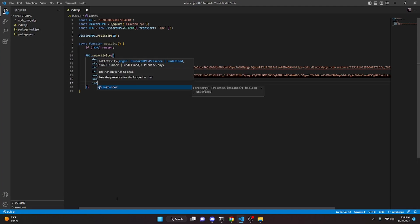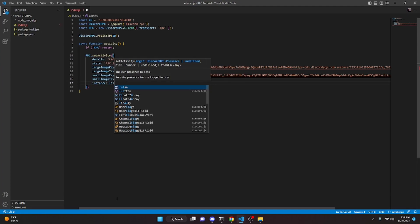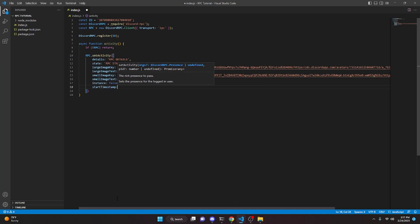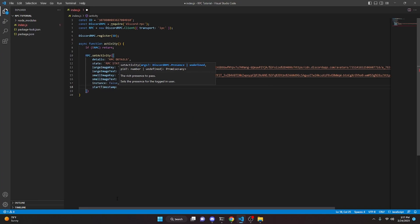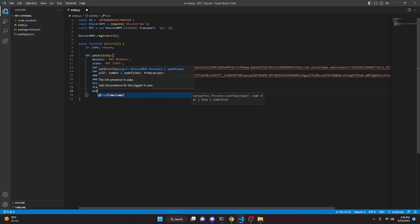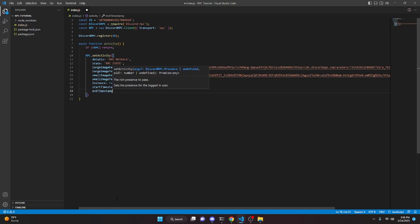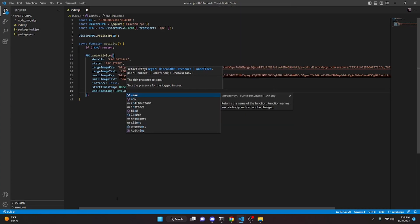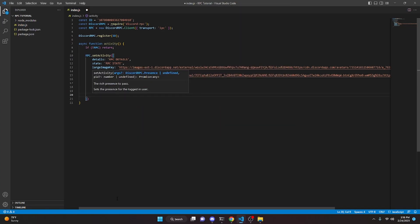Set 'instance' to false. Then set 'startTimestamp' to 'Date.now()'. You can also add an 'endTimestamp' — I'll set that to 'Date.now()' as well for now.